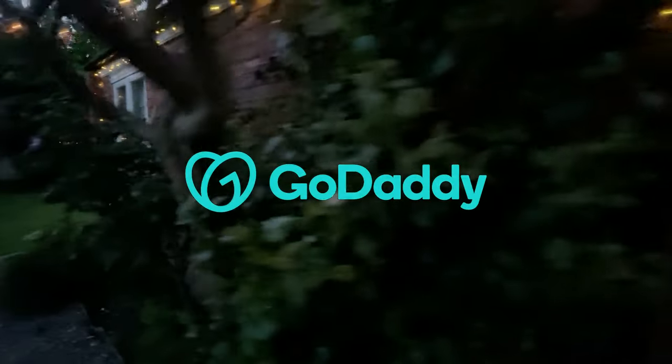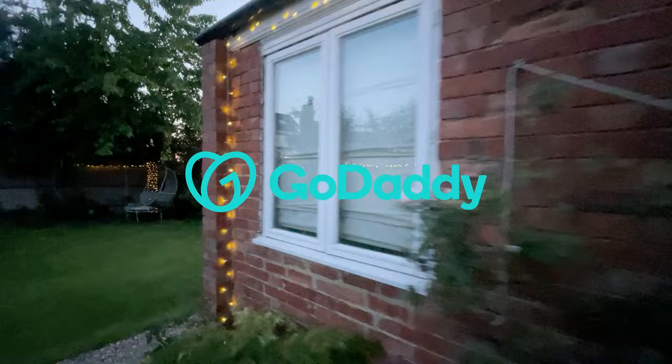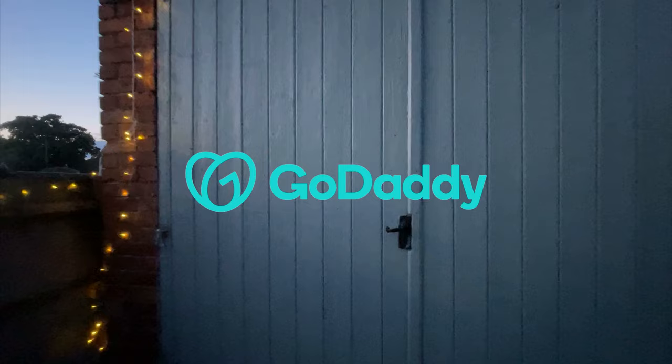A big thank you to GoDaddy for sponsoring this video. GoDaddy Managed WordPress Hosting is a great way to quickly create and host your WordPress site. Go to bit.ly/JamieWP to get 30% off your managed WordPress hosting today.